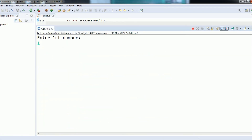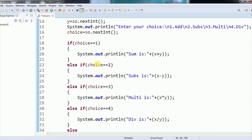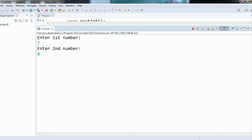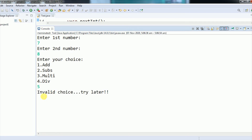Let me execute the program once more. I enter the first and second numbers, and this time I want to perform multiplication, so I press 3 — you can see 'multiplication is 936'. In another run, with the second number as 8, if the user enters 5 as the choice — which is not a valid option — it goes inside the else statement and prints 'invalid choice, try again'.